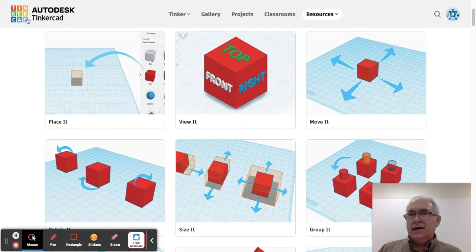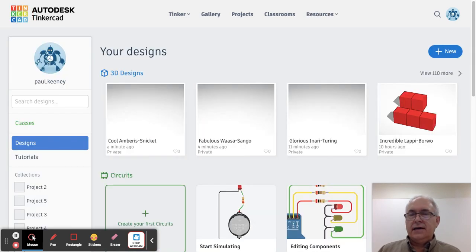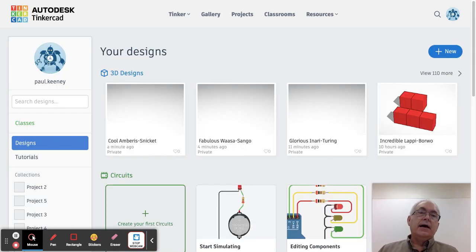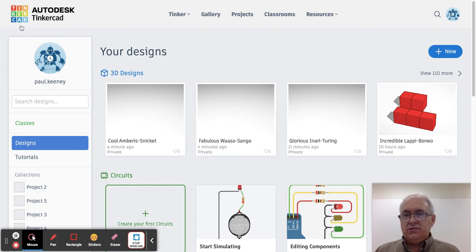I'm going to go back to my nine Tinkercad squares to get back to the home page, and now you're ready to watch the next tutorial.